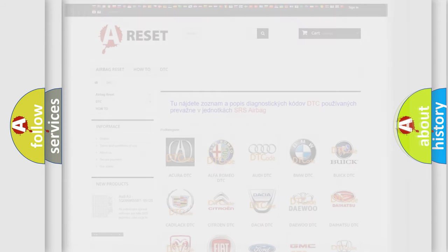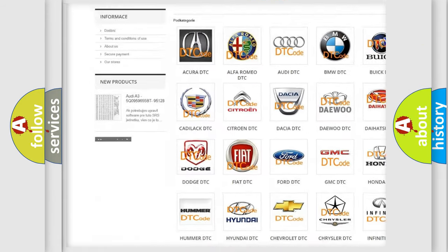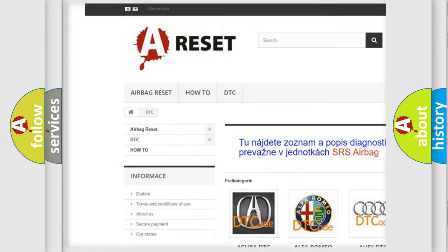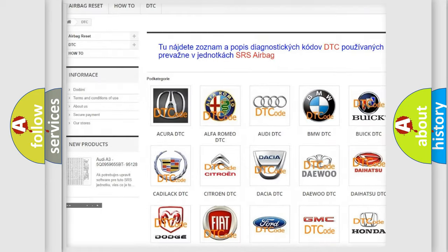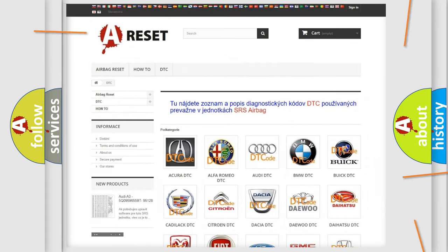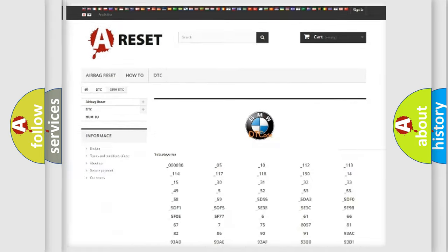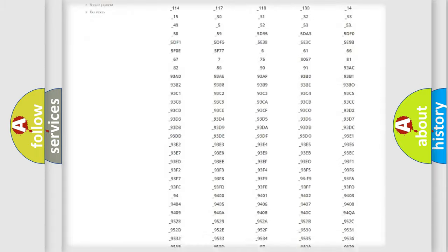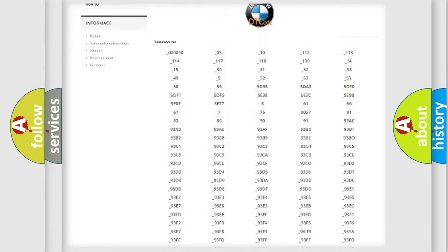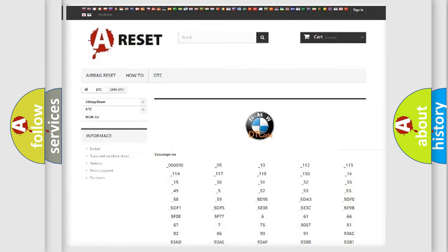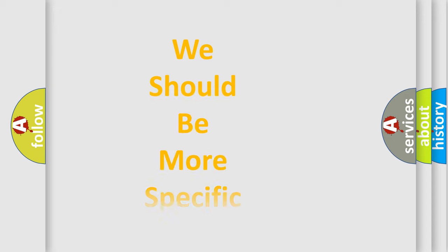Our website airbagreset.sk produces useful videos for you. You do not have to go through the OBD2 protocol anymore to know how to troubleshoot any car breakdown. You will find all the diagnostic codes that can be diagnosed in BMW vehicles, and many other useful things.